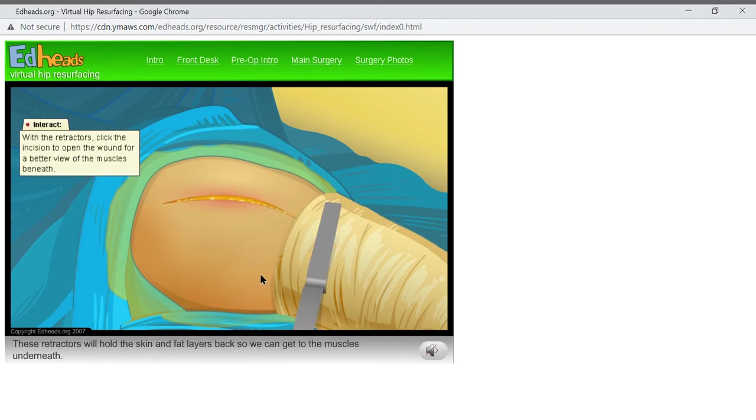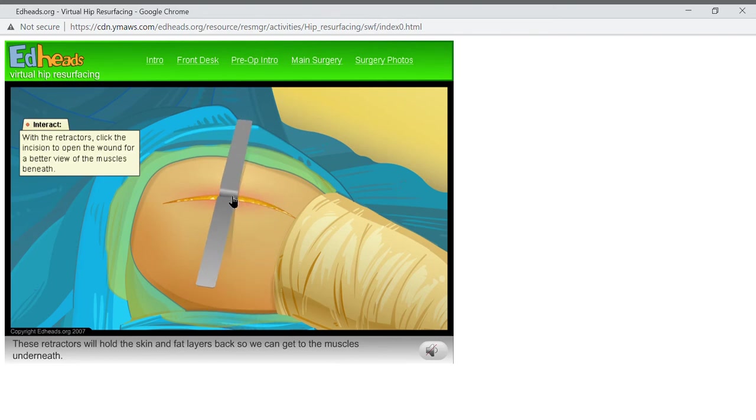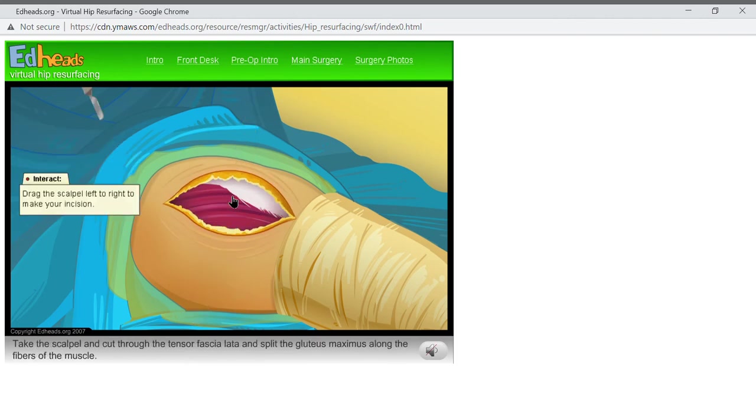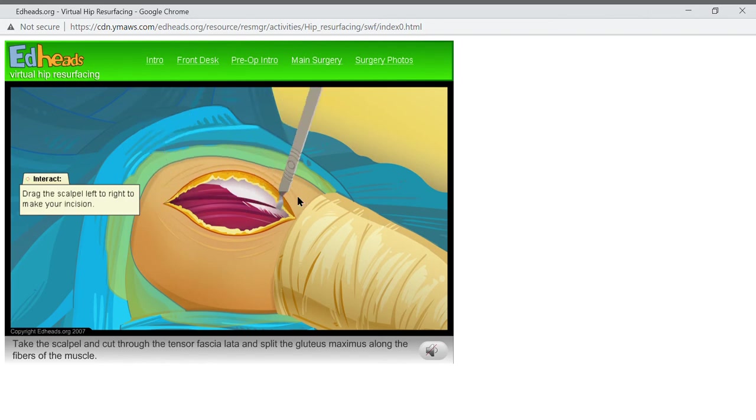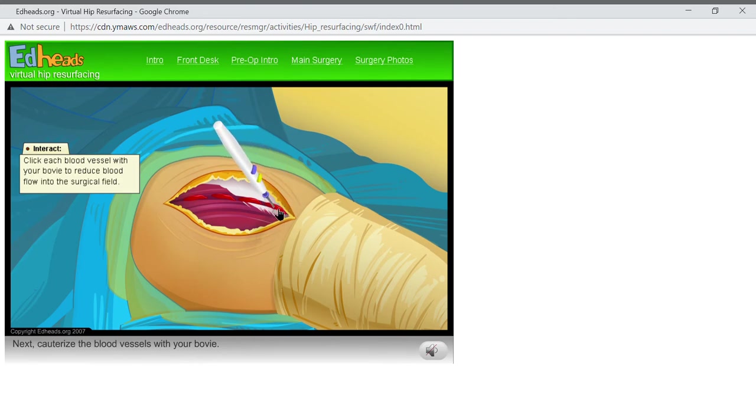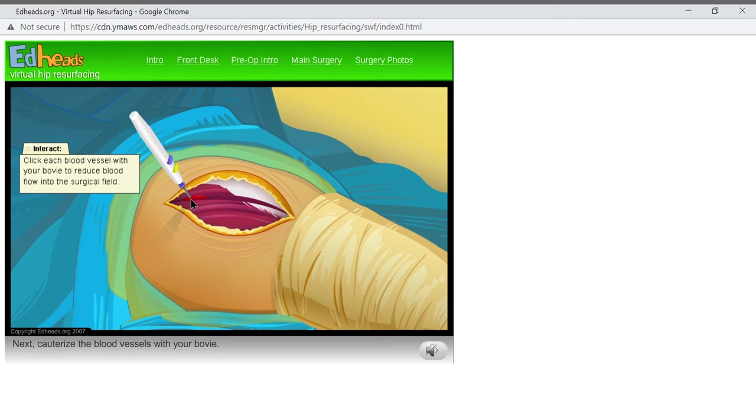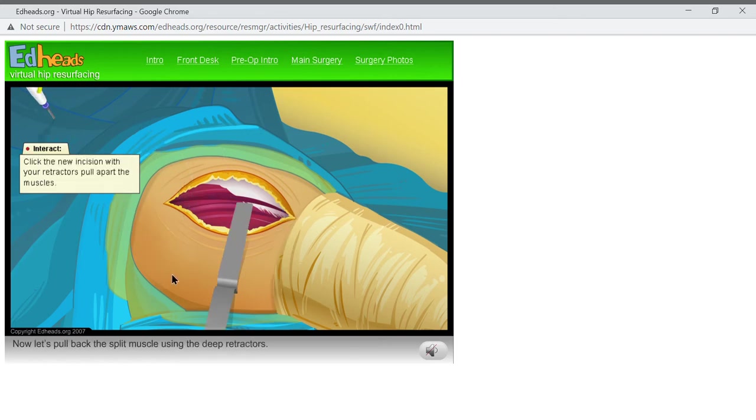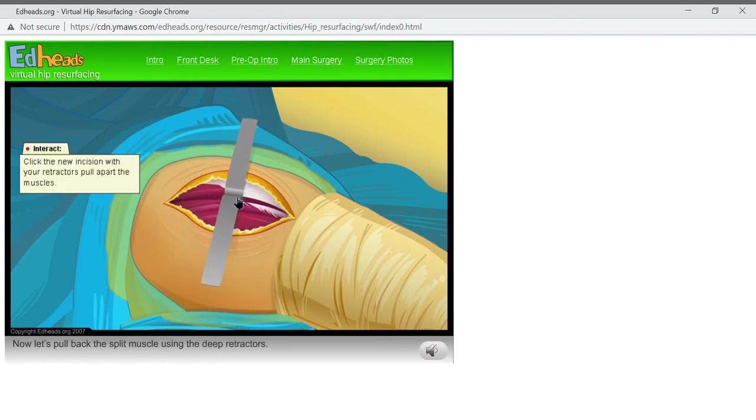These retractors will hold the skin and fat layers back, so we can get to the muscles underneath. Take the scalpel, and cut through the tensor fasciae latae, and split the gluteus maximus along the fibers of the muscle. Next, cauterize the blood vessels with your bovie. Now let's pull back the split muscle using the deep retractors.